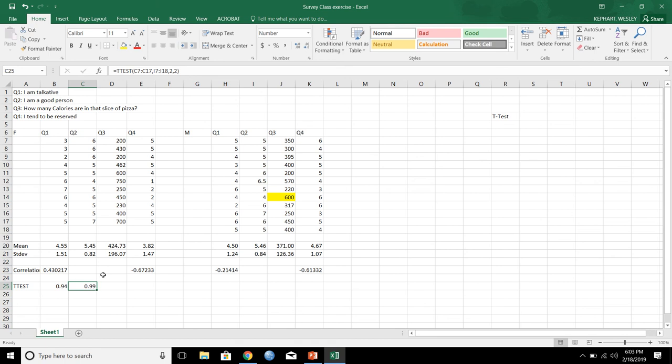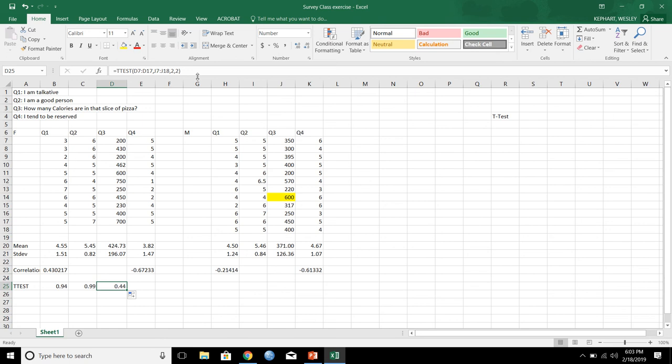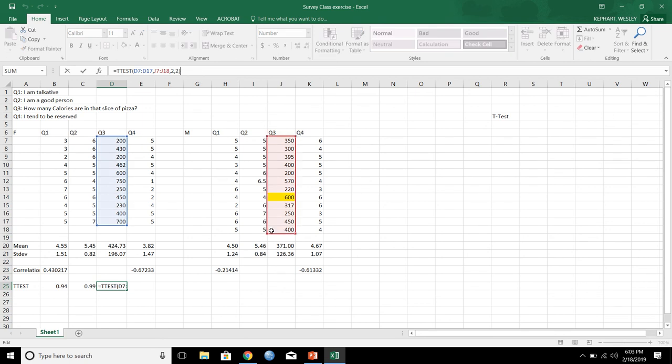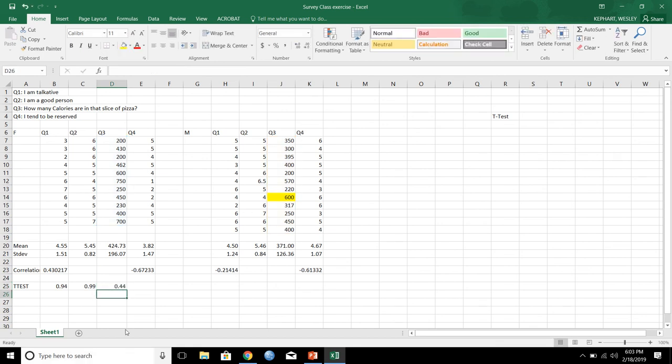Let's look at calories. Calorie guess in pizza. So, here, that's a 0.44. So, that's our p-value. So, looking at that, Q3, how many calories? Men and women do not differ statistically on how many calories they think are in a given piece of pizza.